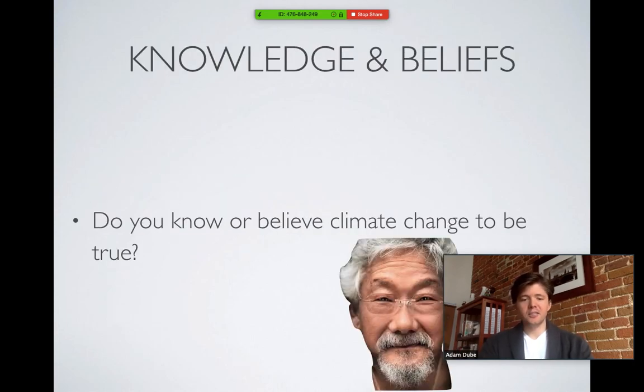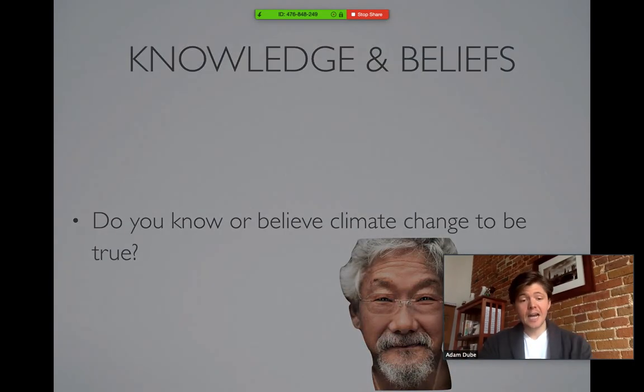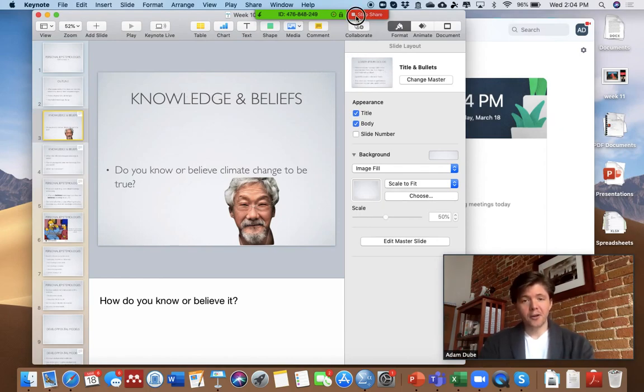Yada, yada, yada, David Suzuki. And when I'm done, I just close out, and then I click Stop Sharing.